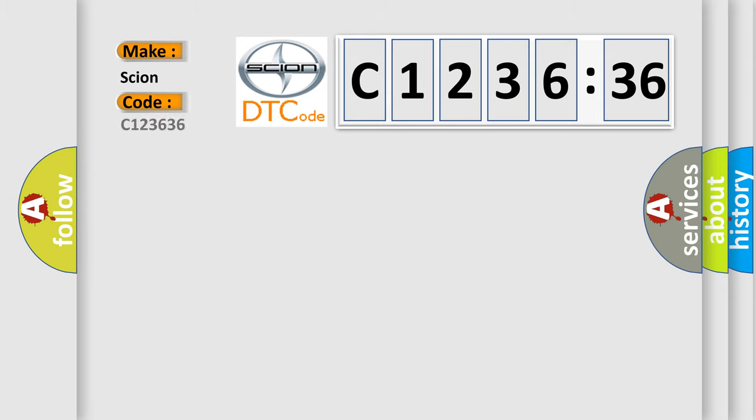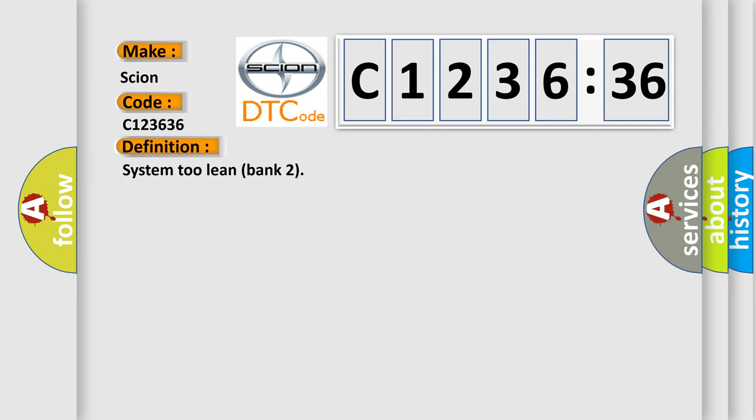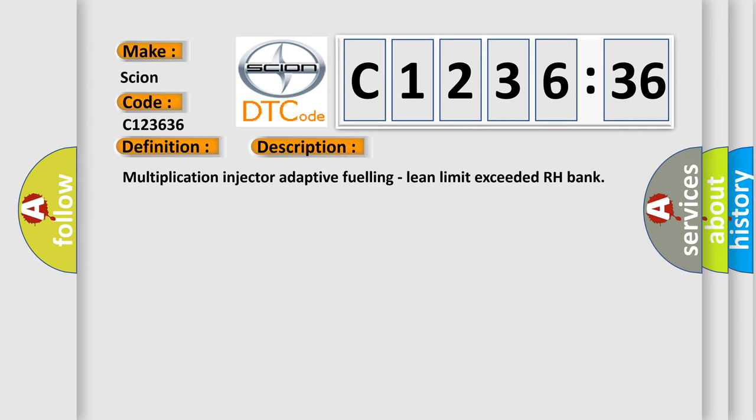So, what does the diagnostic trouble code C123636 interpret specifically? For Asian car manufacturers, the basic definition is System 2 Lean Bank 2. And now this is a short description of this DTC code.